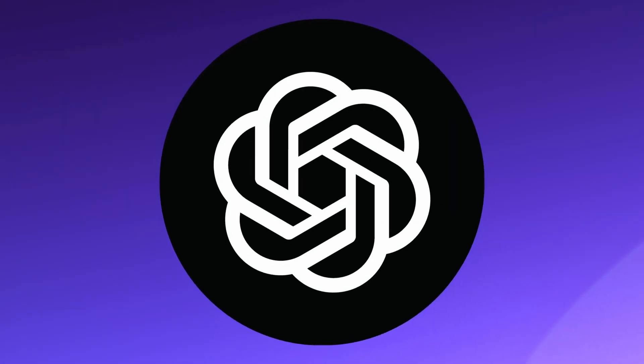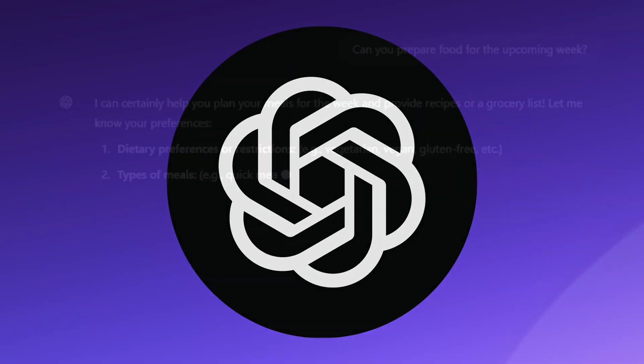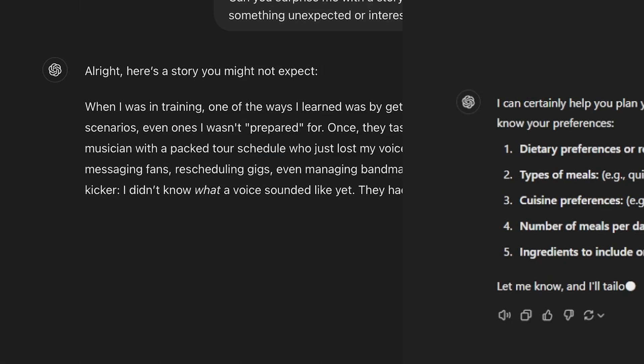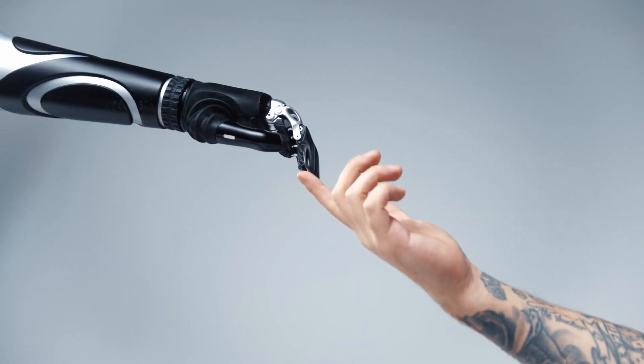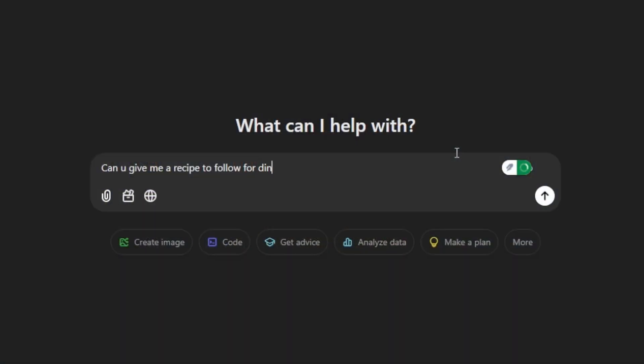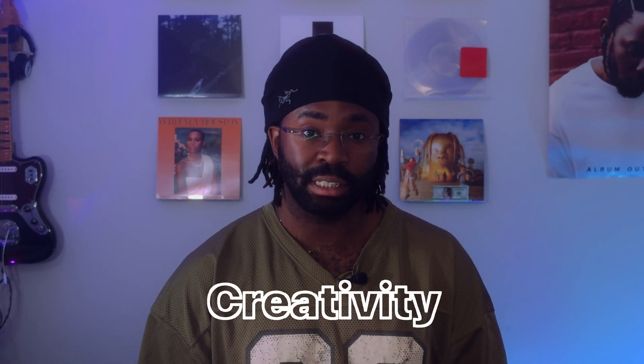In 2022, ChatGPT changed the world as we know it. The introduction of large language models revolutionized the way we interact with technology and the way it interacts with us. But this tech is much more than just a clever chatbot that can give you a recipe or tell you a funny story. The underlying technology has opened doors for all types of software, causing many people to question the future of work, life, and creativity.